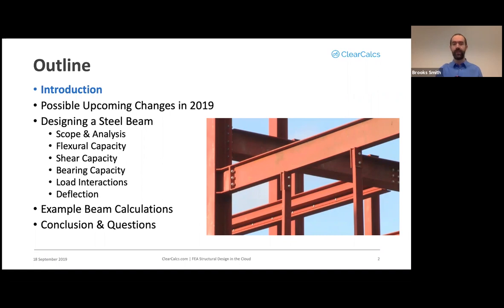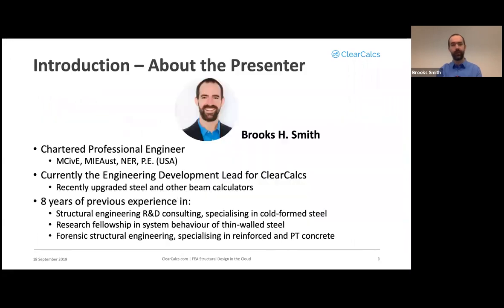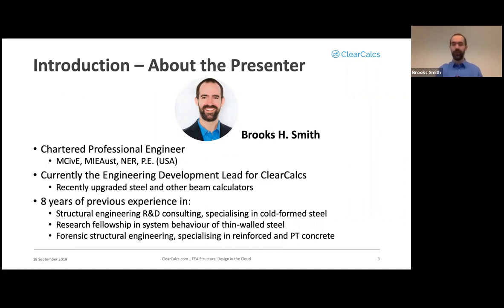About me — my name is Brooke Smith. I'm a chartered professional engineer here in Australia with a master's in structural engineering. I'm a member of Engineers Australia and licensed in the United States as a professional engineer. I'm currently the engineering development lead for ClearCalcs, which recently upgraded its steel beam calculators.